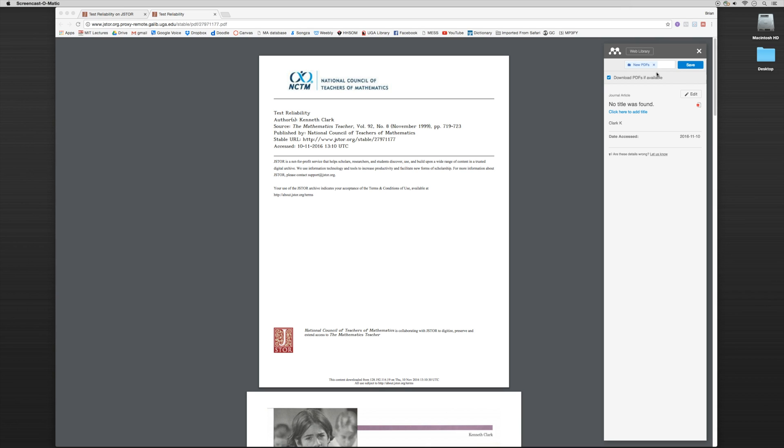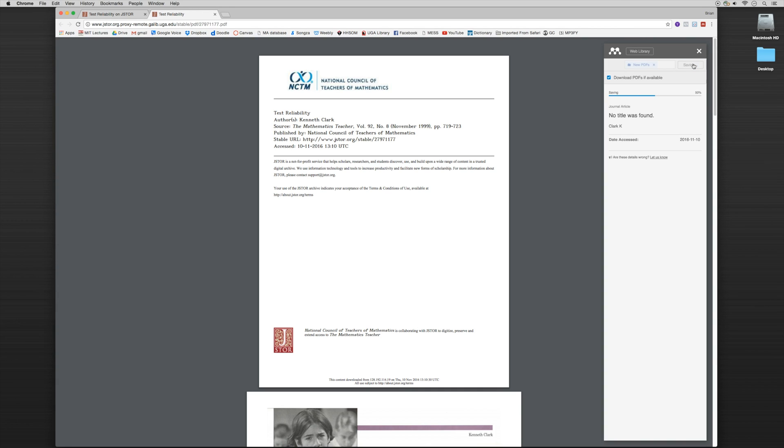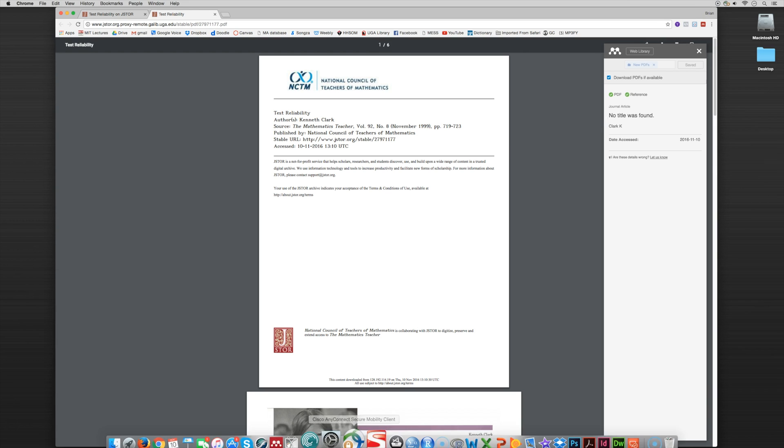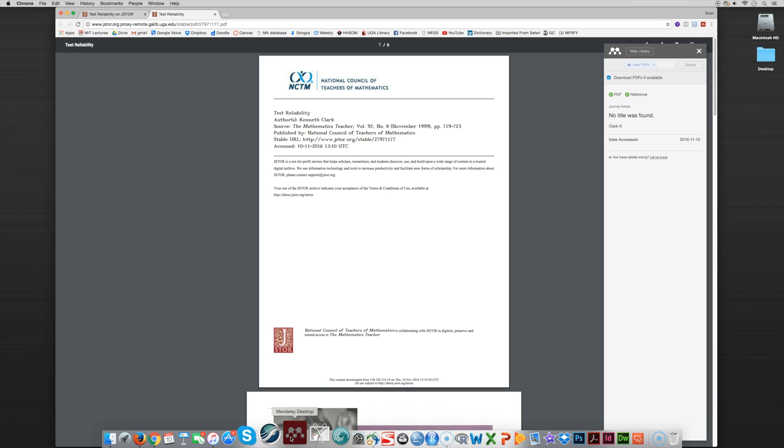I'm going to save this into the new PDFs folder. And it's telling us that the PDF and the reference was found and stored. However, because it's telling us that the reference was stored, it's going to tell us this no title was found information. So let's take a look at the desktop and see what happens.